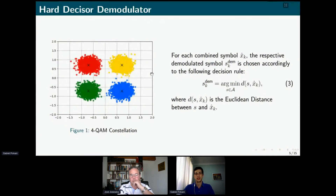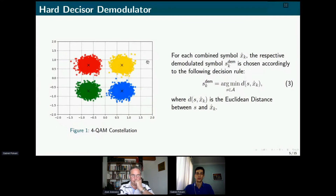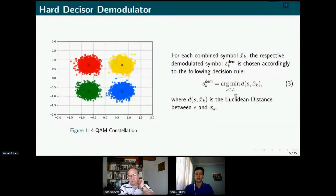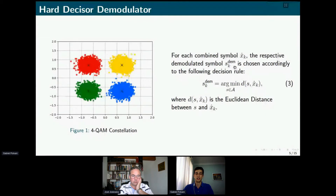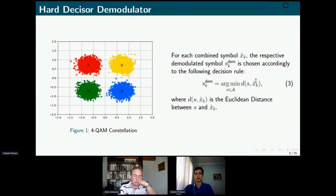First, I'm going to present the hard decision demodulator, which we consider as a benchmark for this work. The decision rule is represented in equation three, where d is the Euclidean distance between a symbol s from the modulation alphabet and the k-th combined symbol denoted here by x-hat k. Basically, this decision rule means that the demodulated symbol is the symbol from alphabet calligraphic A that is nearest to the combined symbol.